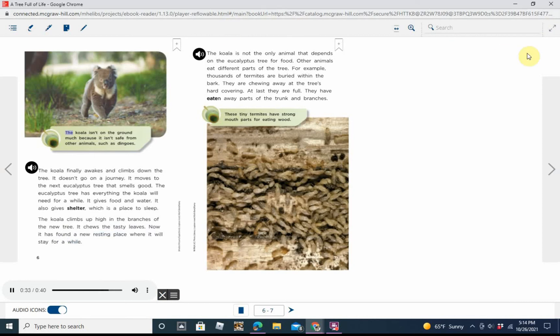Caption: The koala isn't on the ground much, because it isn't safe from other animals, such as dingoes.